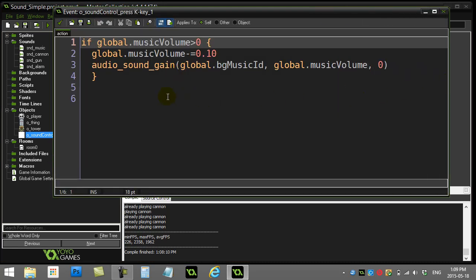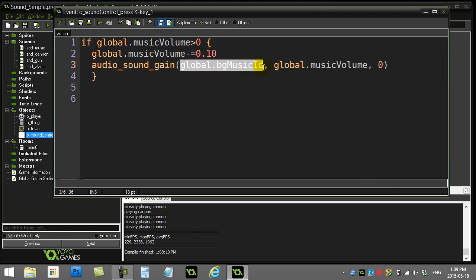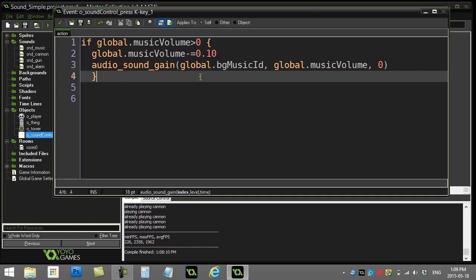So audio_sound_gain, global.bgMusicId, I use that ID. So it's more important, it's just not for checking if it's playing, you can actually use these IDs for more, but that's in the next video. We'll see you then. Thank you.